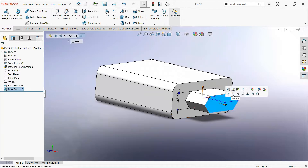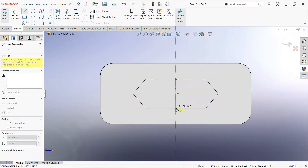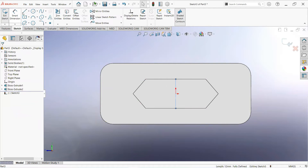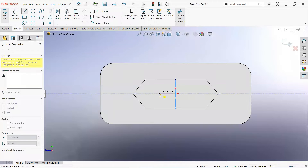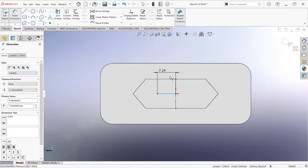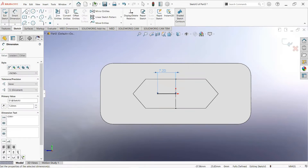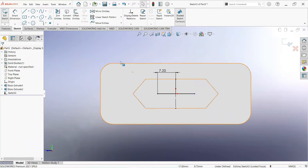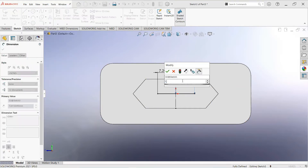Now click on this face and then sketch. Take a line and join these two points, making it a construction line. Take another line, click on this point and draw it here. Give its dimension and make it 7.2mm. Now take another line, click on this point and draw it here.